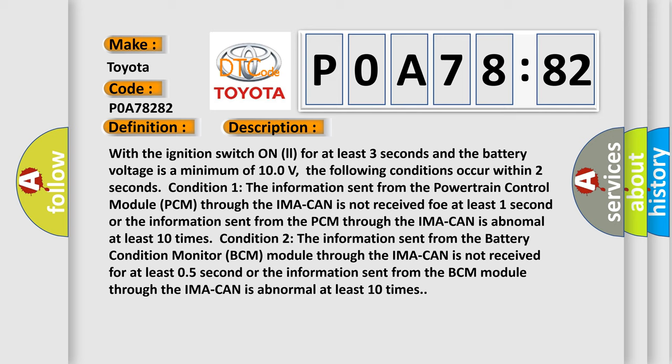Condition two: The information sent from the battery condition monitor BCM module through the IMA CAN is not received for at least 0.5 second, or the information sent from the BCM module through the IMA CAN is abnormal at least 10 times.